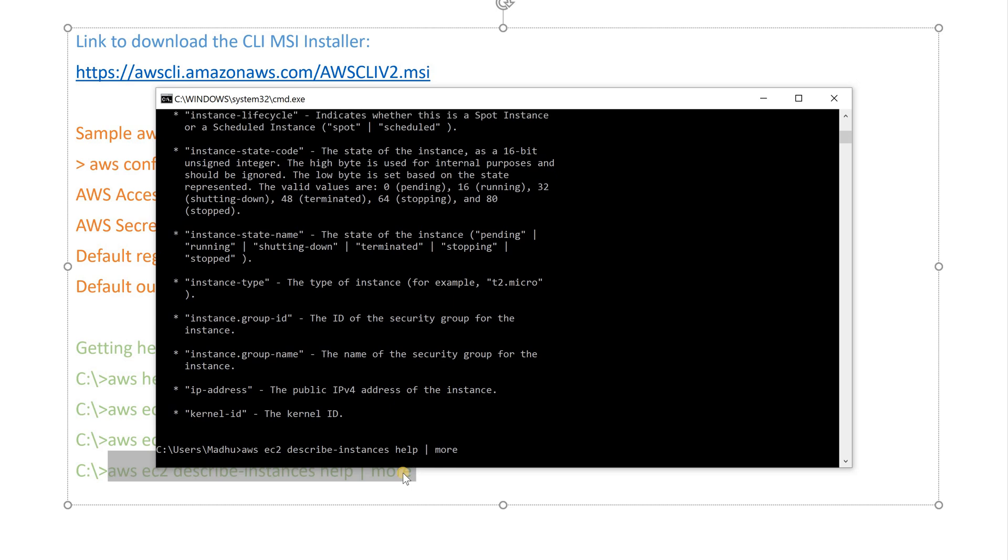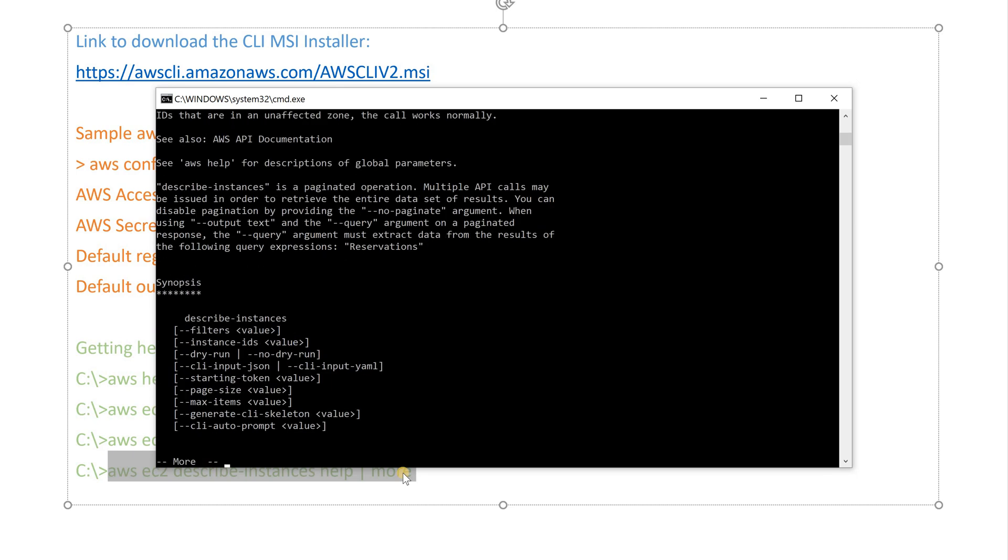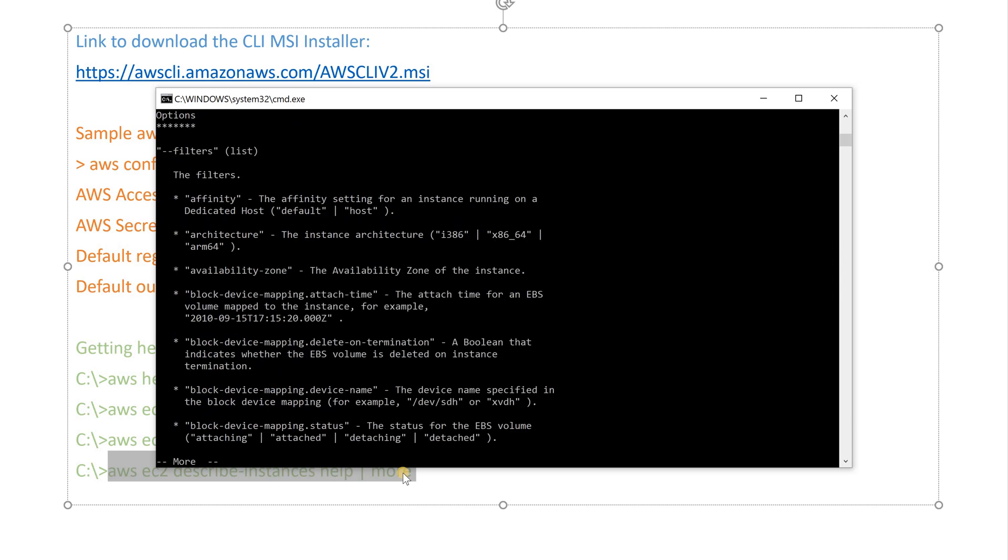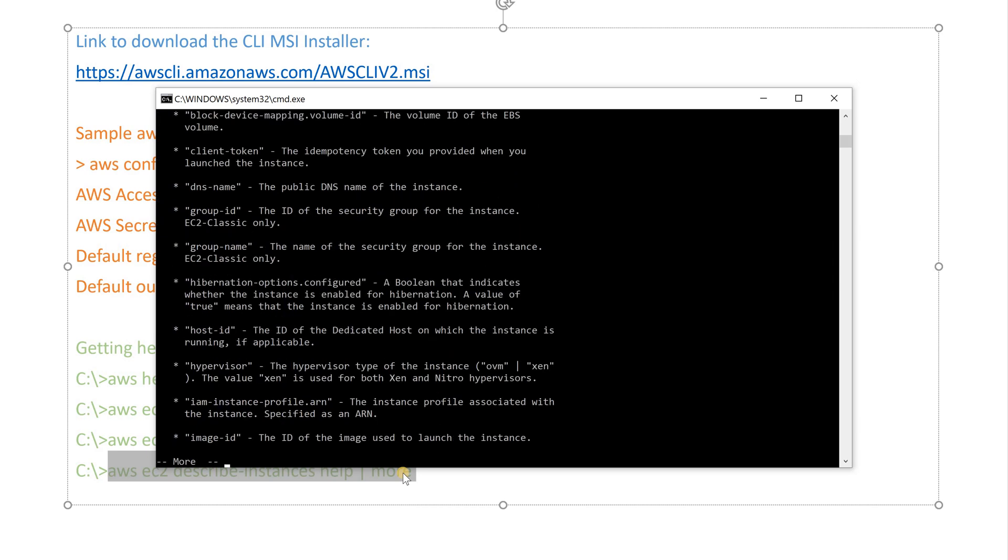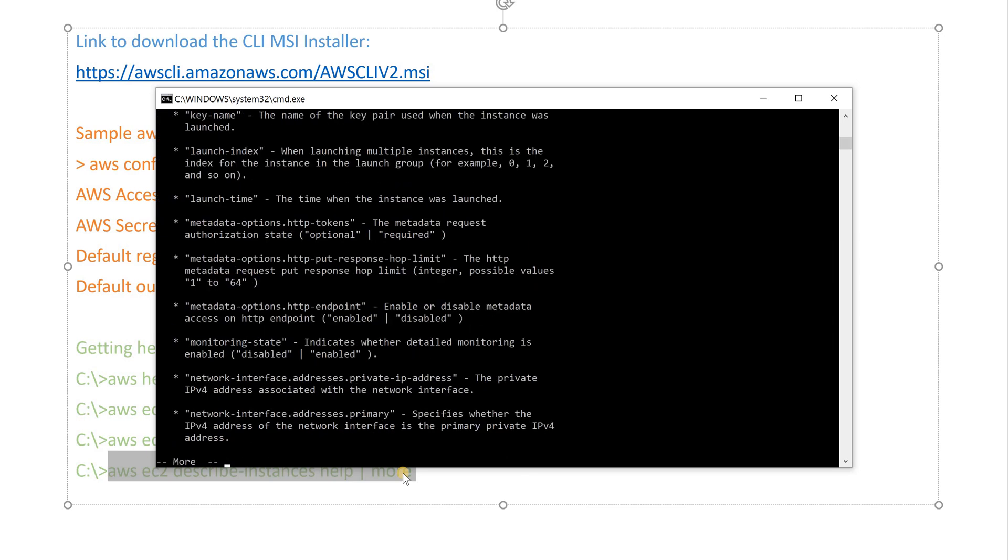The help for each command is divided into six sections. You have the name, description, synopsis, options, examples, and output.